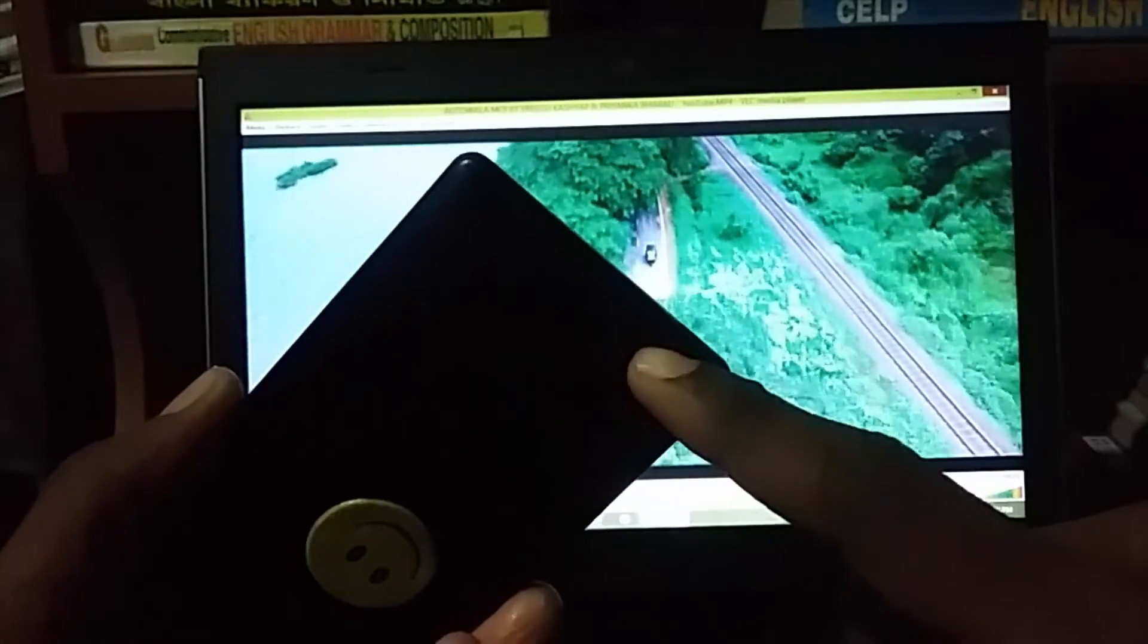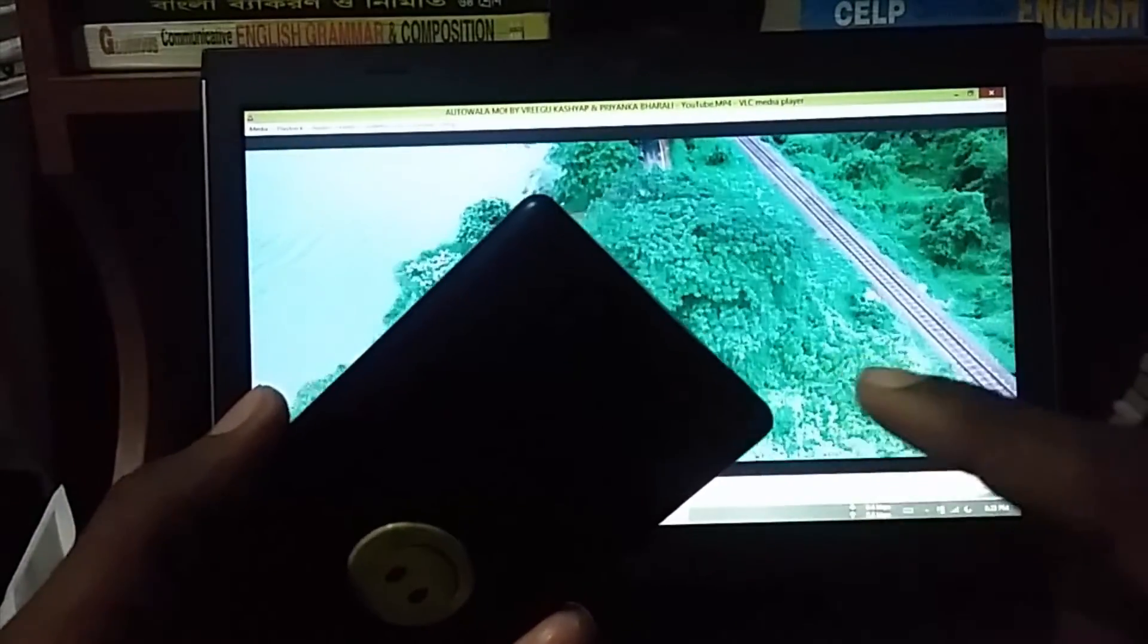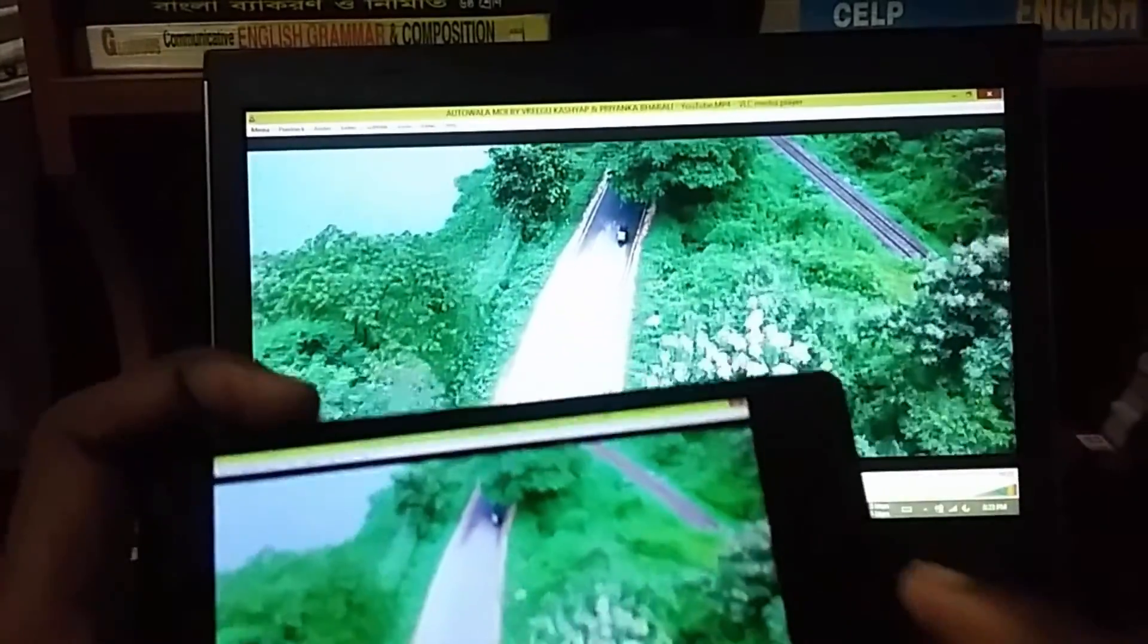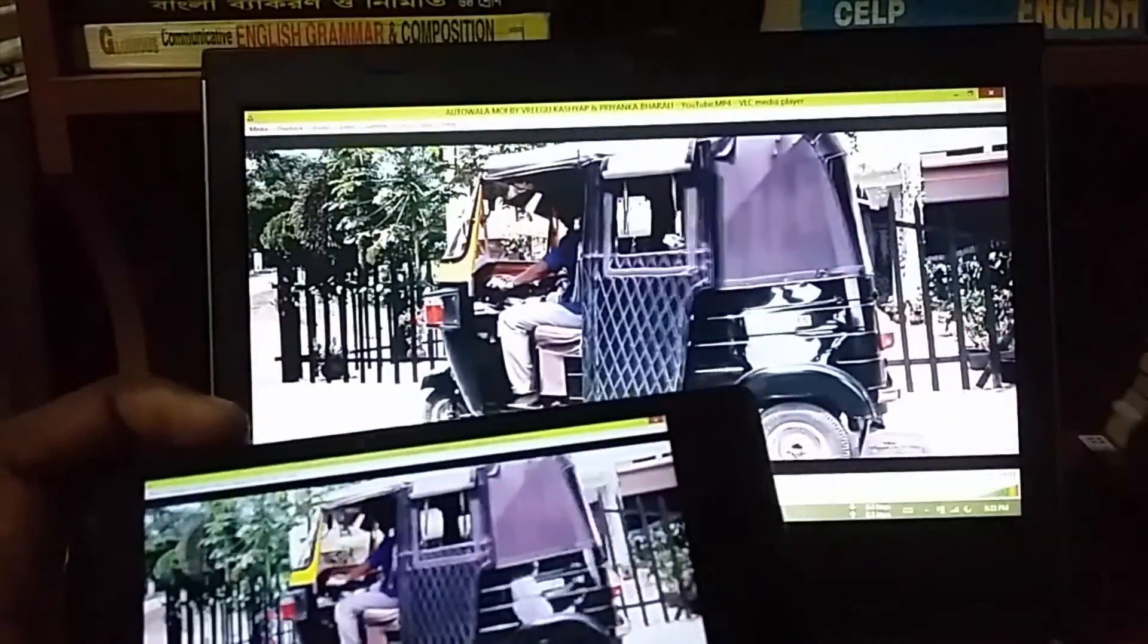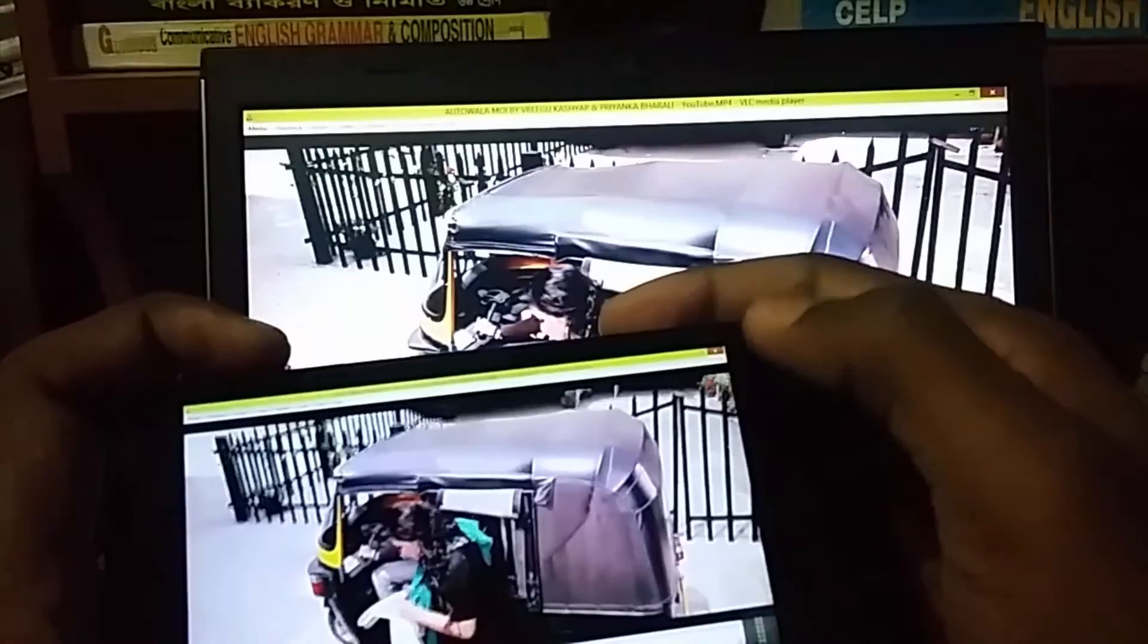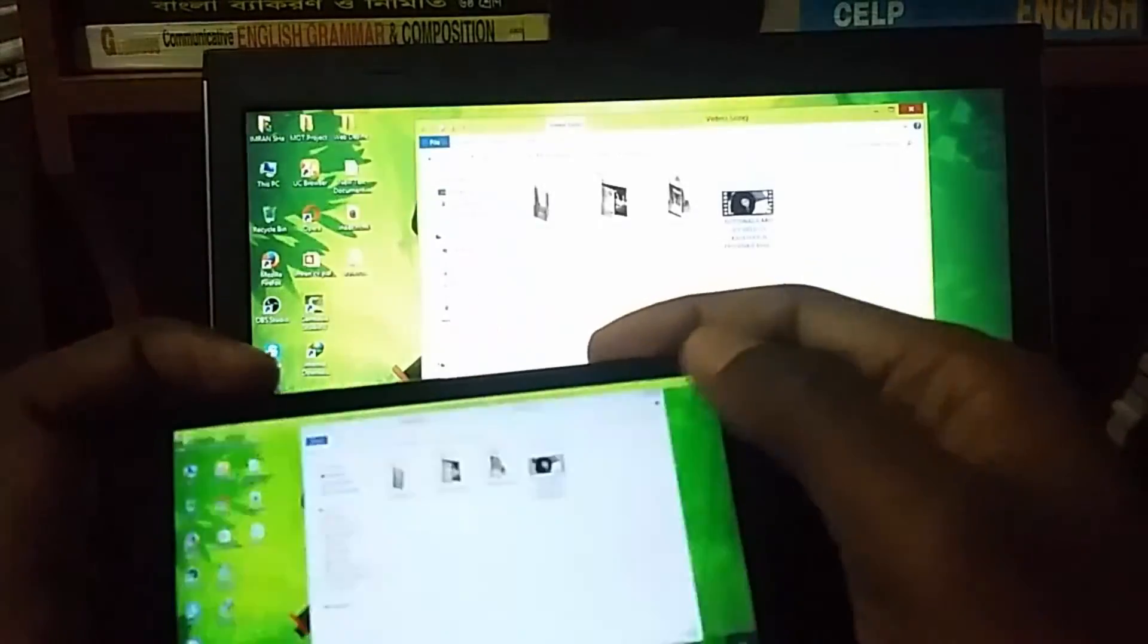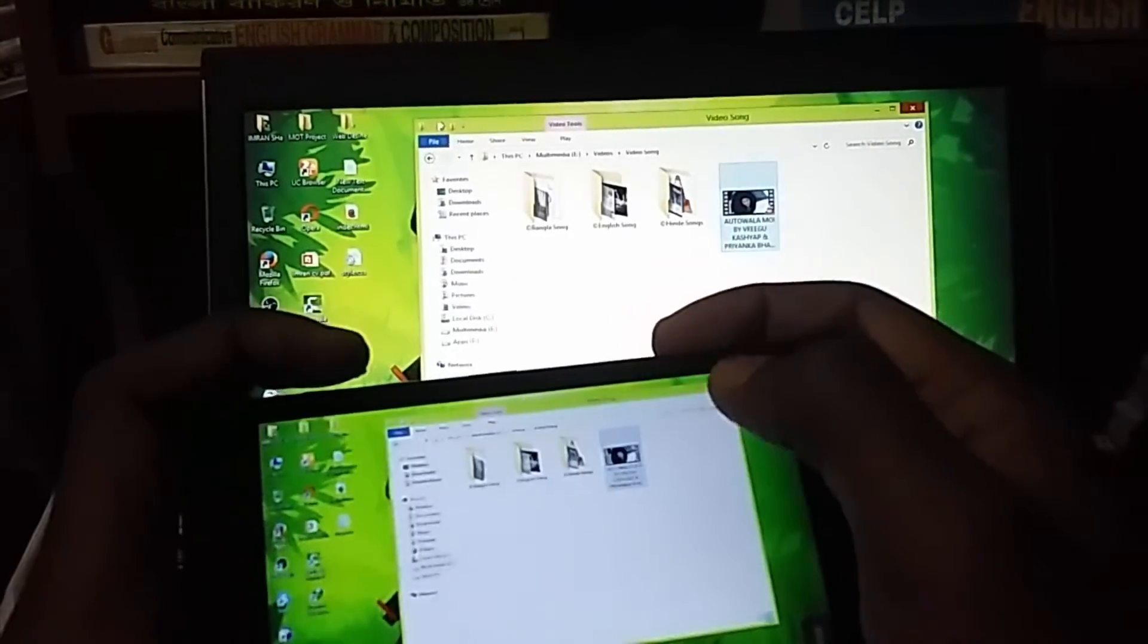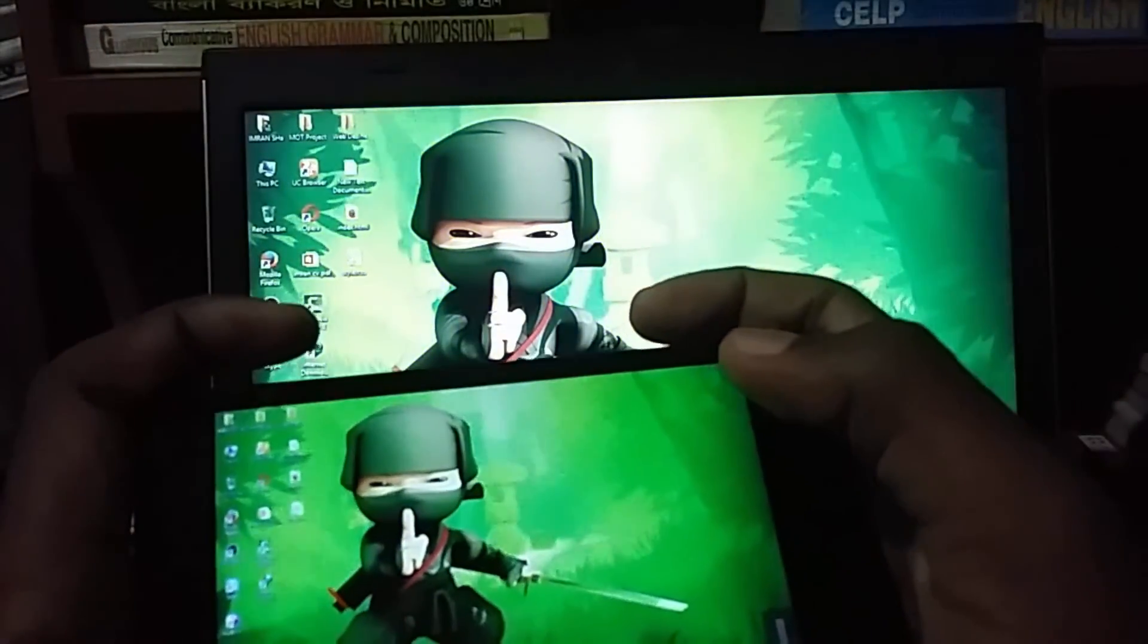Because of the setting on the Android device, I will show you the sound settings and you will have to change it. Then I will show you the screen.